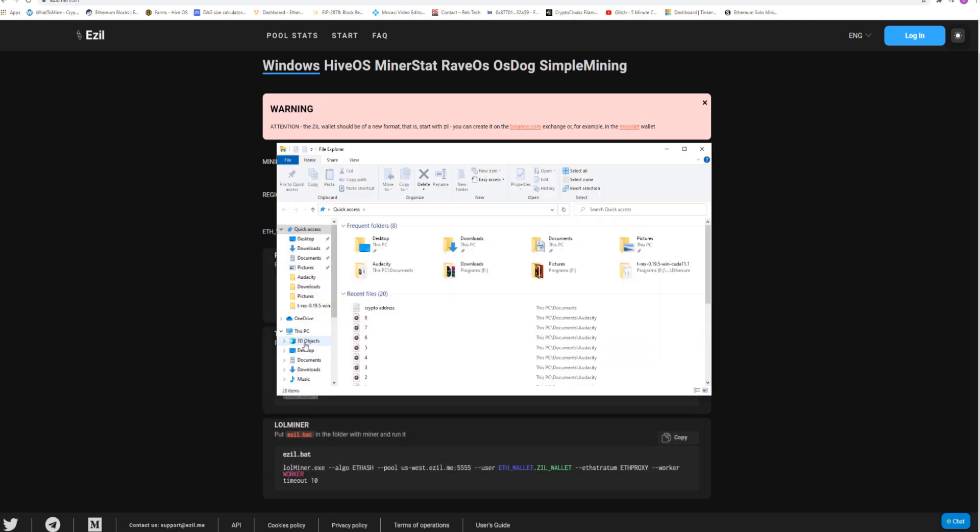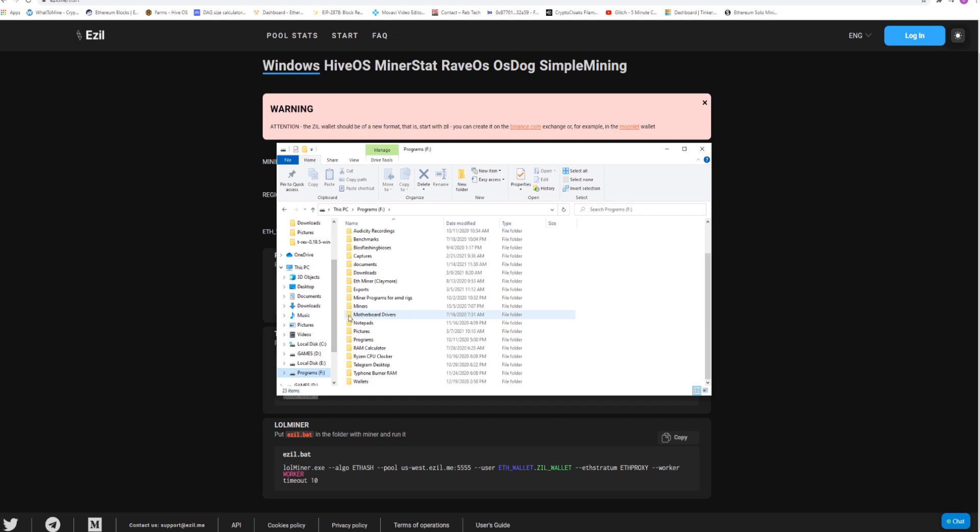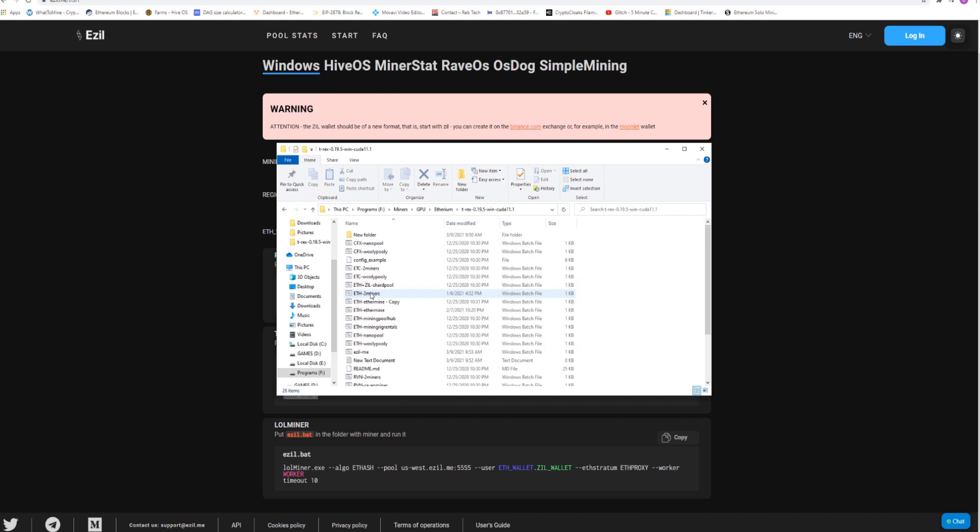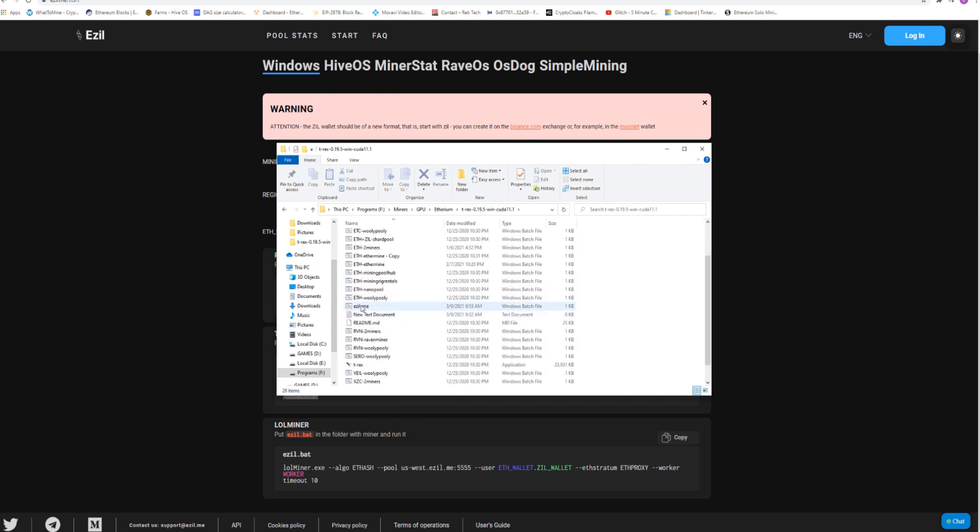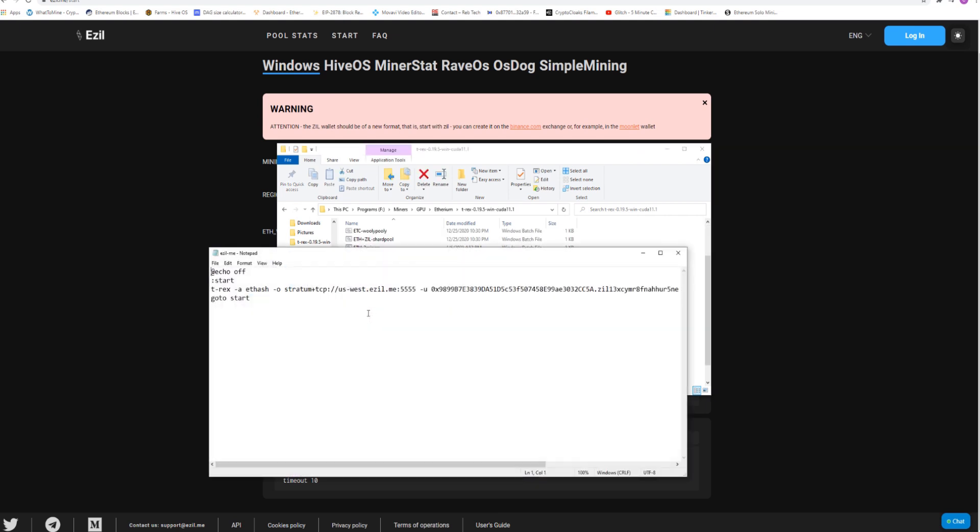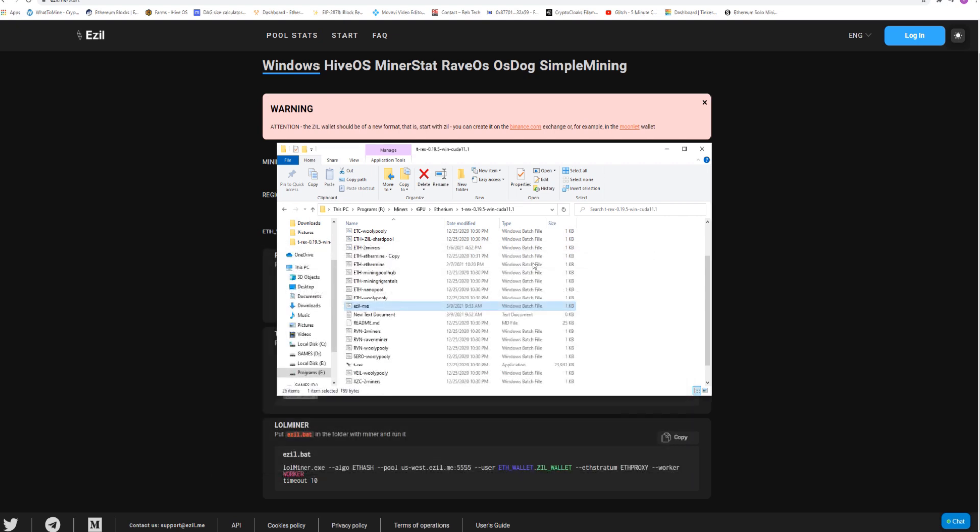Exit. Now all you'd have to do is go back into your mining. Find my miner, GPU, Ethereum, latest T-Rex. And our EZill me should be there. You double click this and you're good to go. Everything is all set up. So that's how you would use Windows 10 to set up your miner.